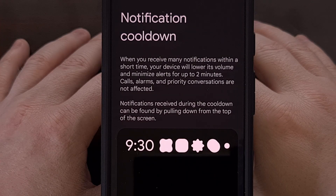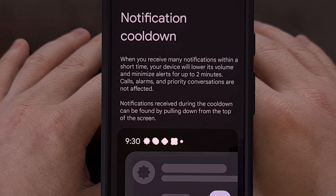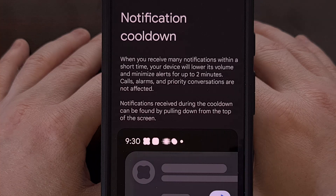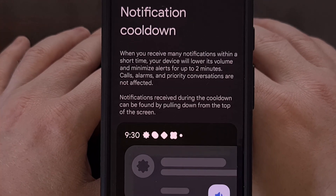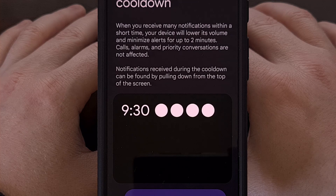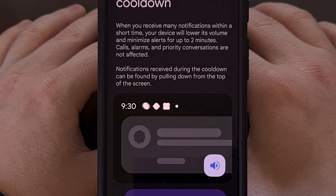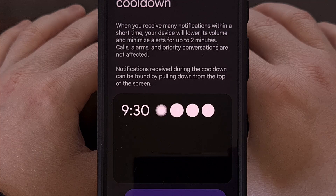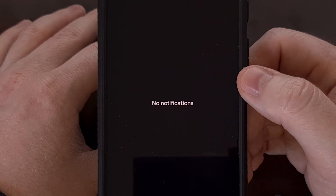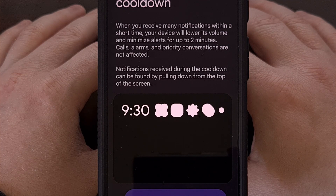This new feature works by monitoring how often you are receiving notifications. If the operating system determines that you have received too many notifications from the same application within a short period of time, then you will notice the volume of the notification sound will gradually begin to get quieter. This reduced volume will persist for up to 2 minutes before resetting back to full volume, and it's important to note that you are not missing any notifications during this cooldown period. Your notifications will still be accessible by swiping down from the top of the screen. You just won't see those notification alerts appear on the screen while the cooldown is active.